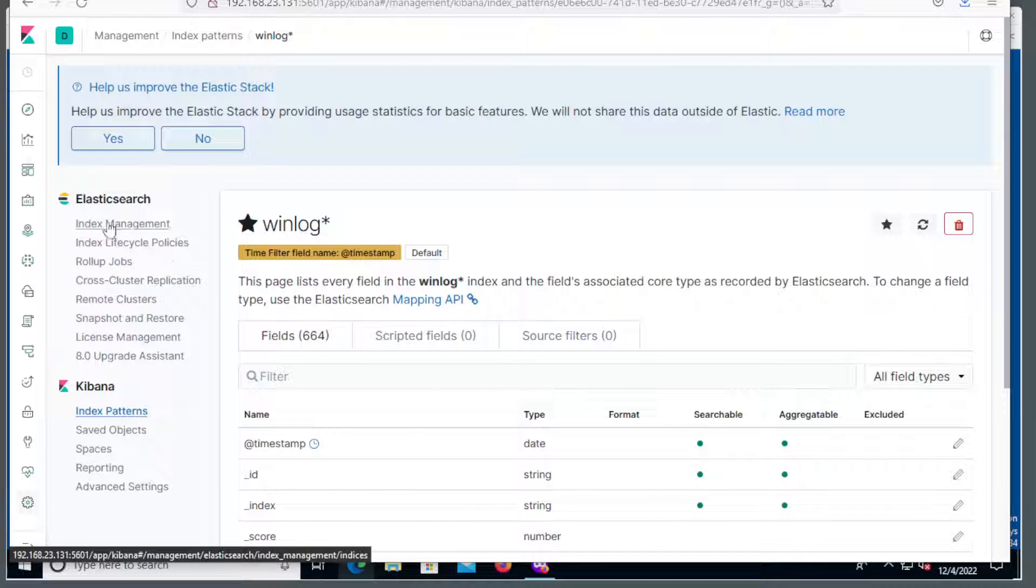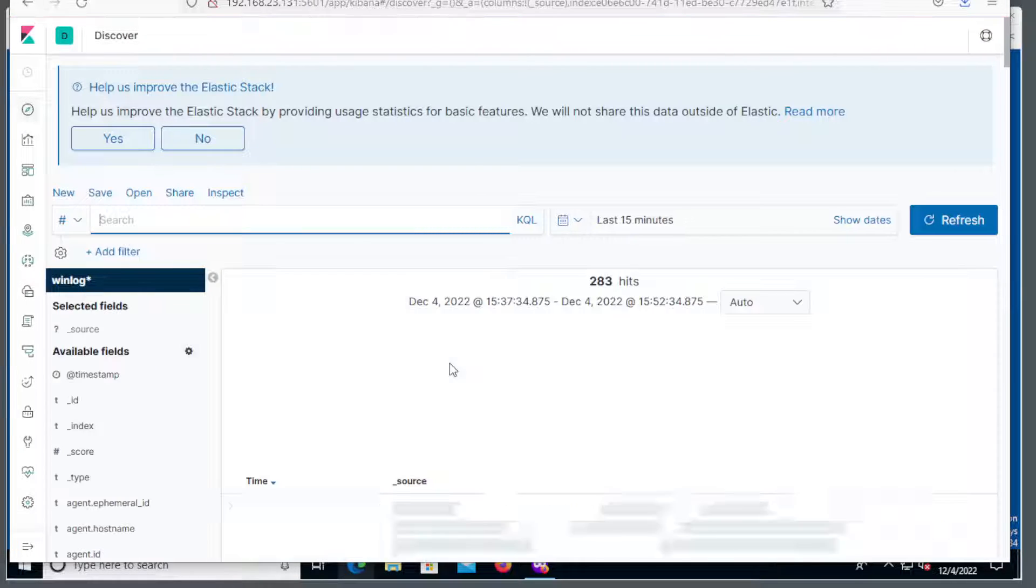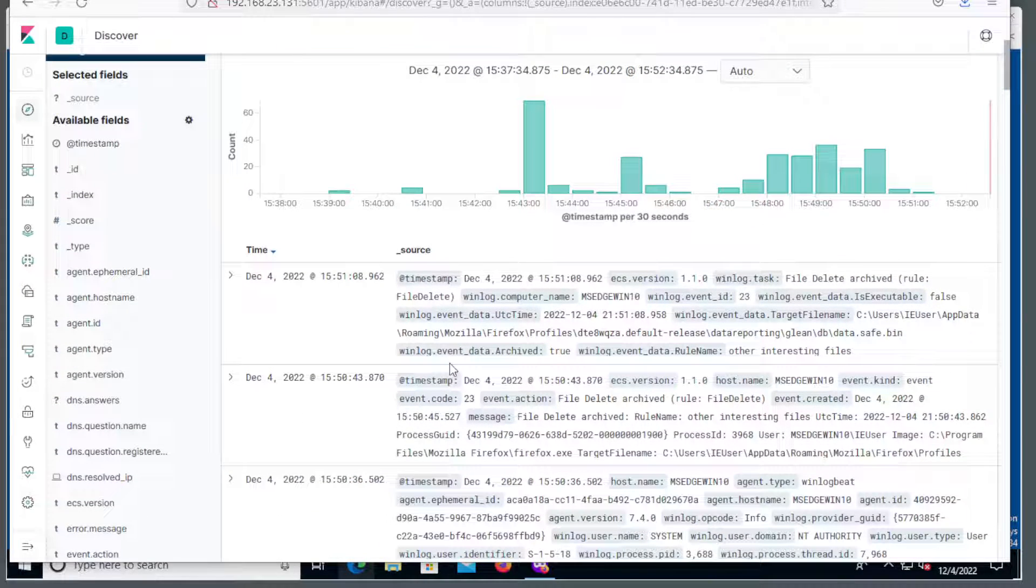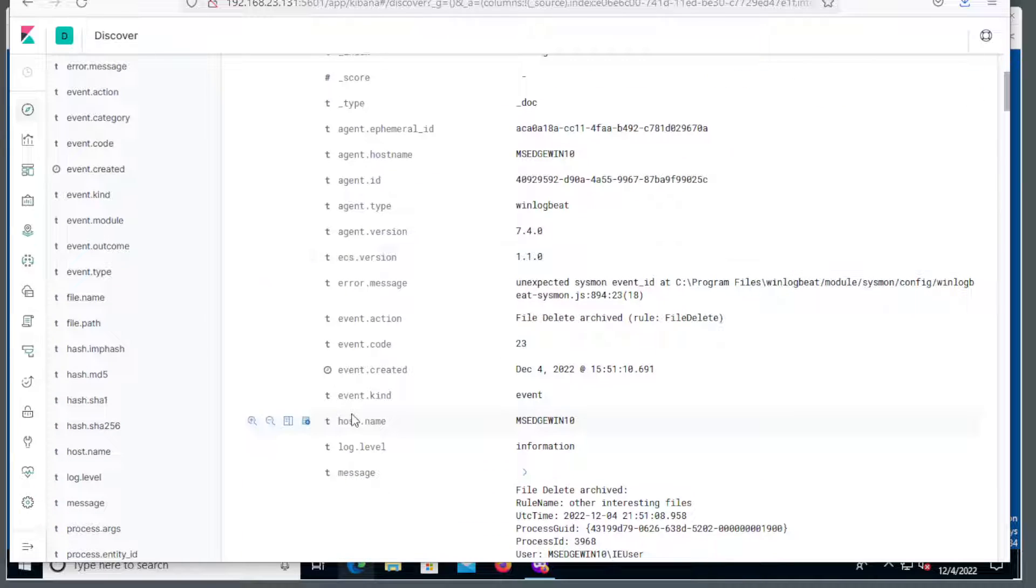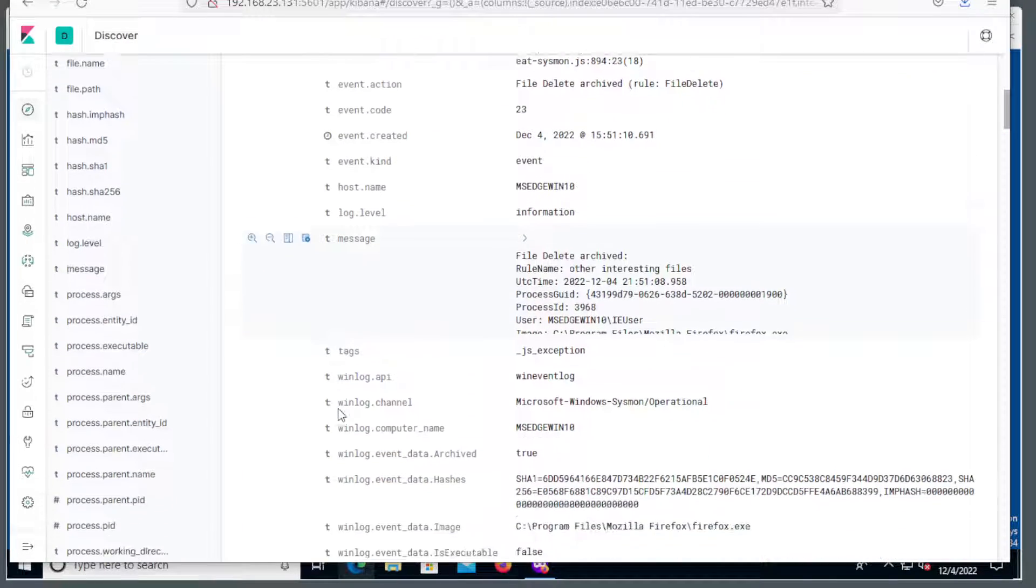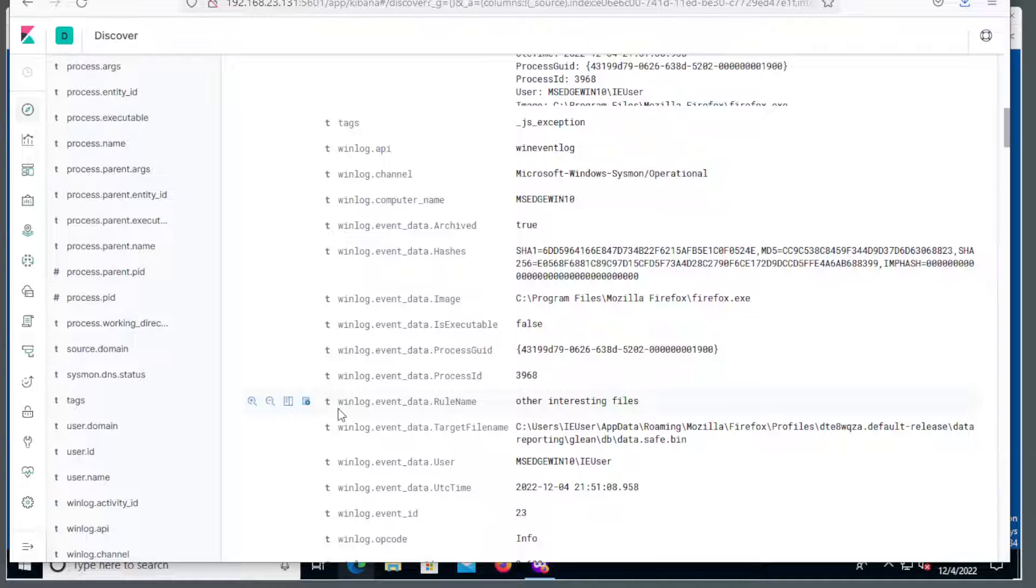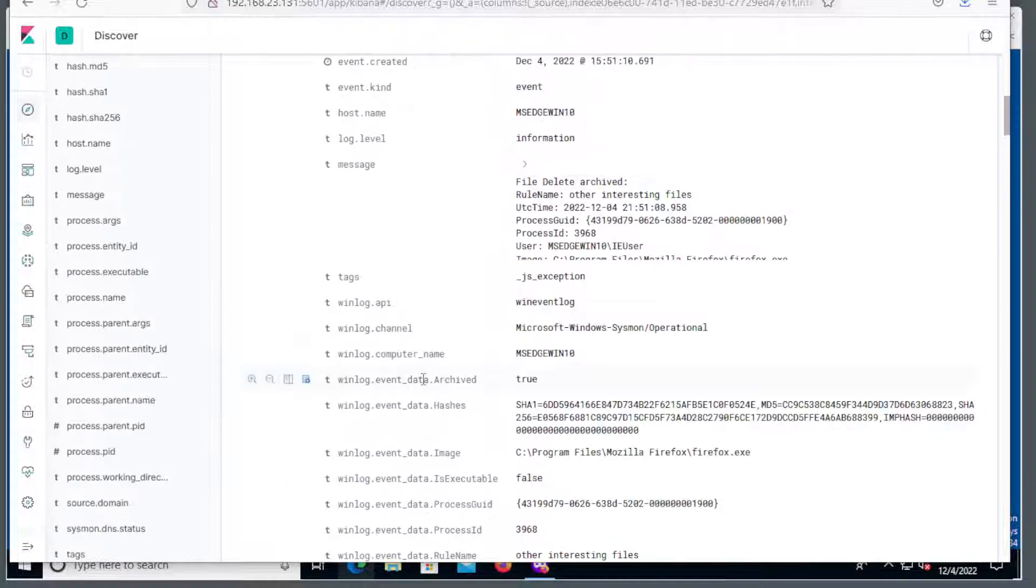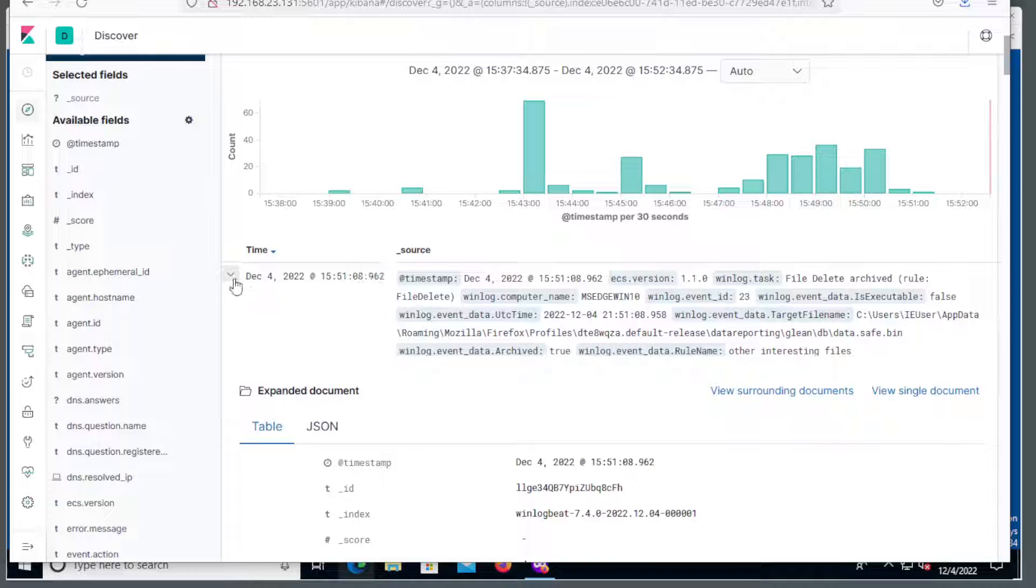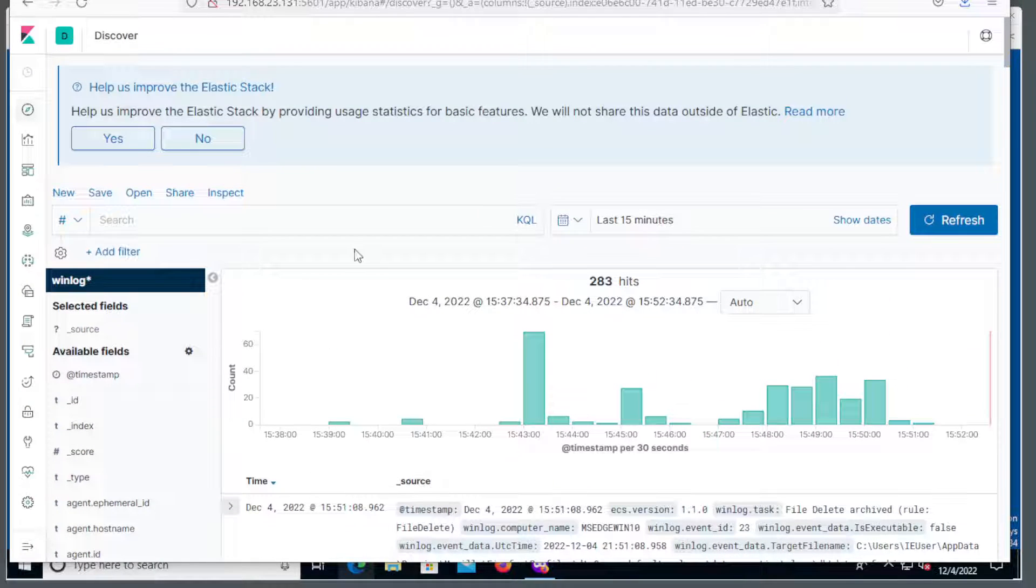So from here, we can go to our data and we can see that we now have some log data that's coming in. And we can look up and see that there's things that we've done, ran Firefox, stuff like that. So a lot of useful data.